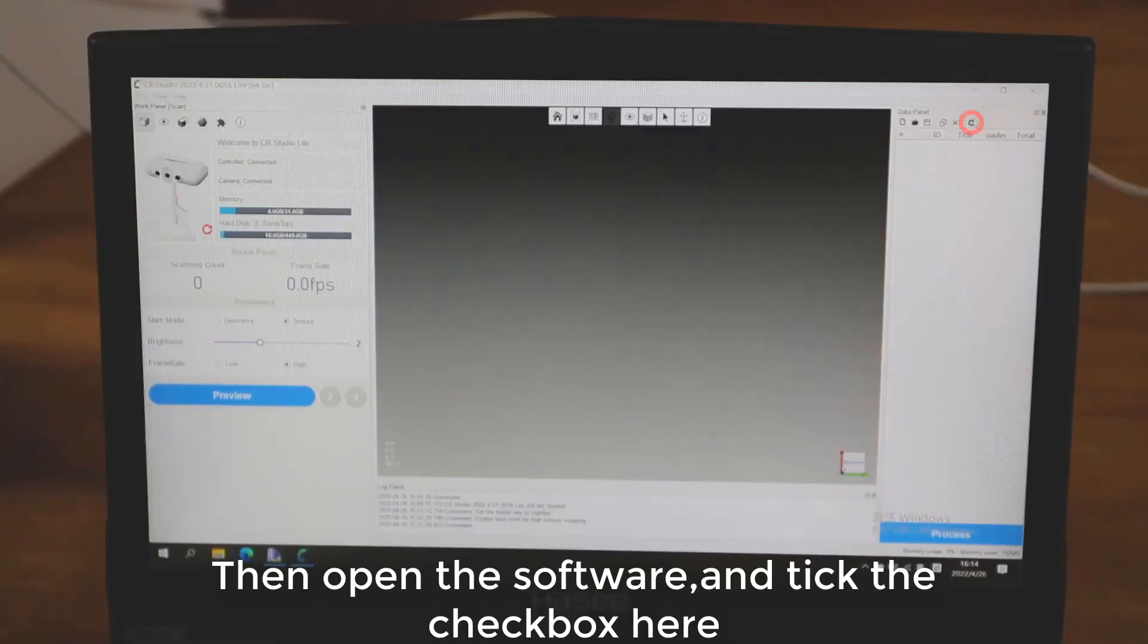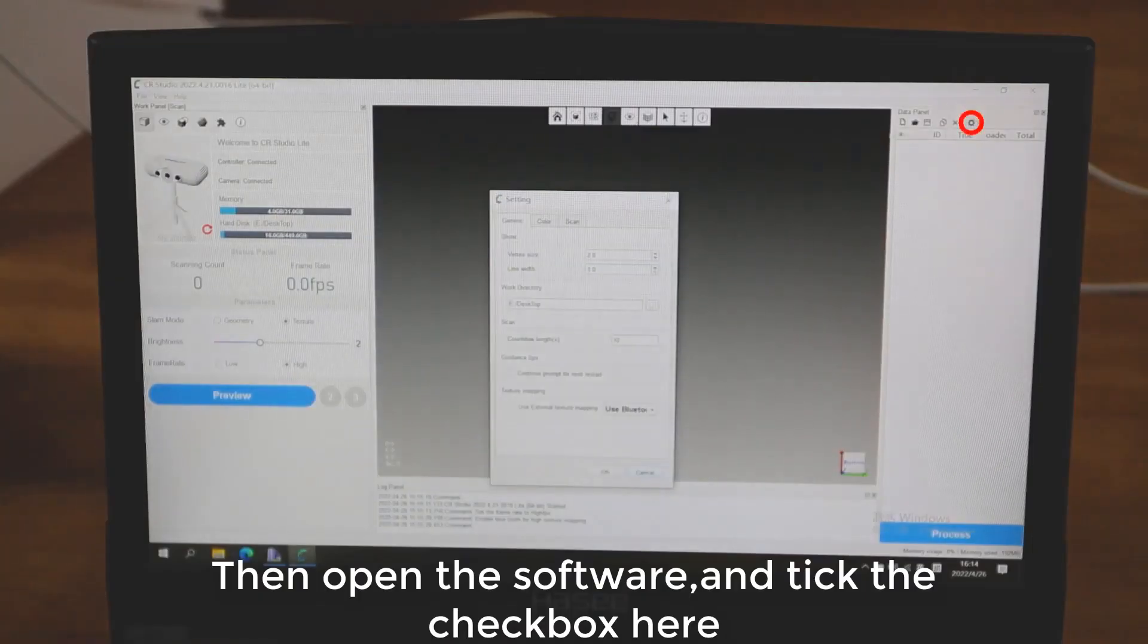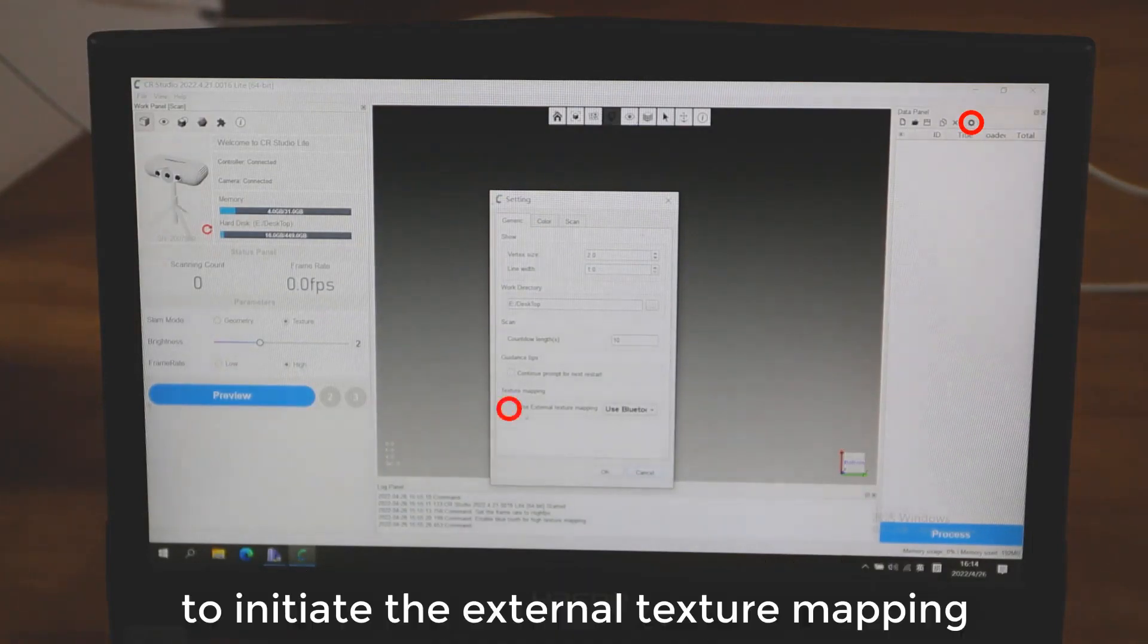Then open the software and tick the checkbox here to initiate the external texture mapping.